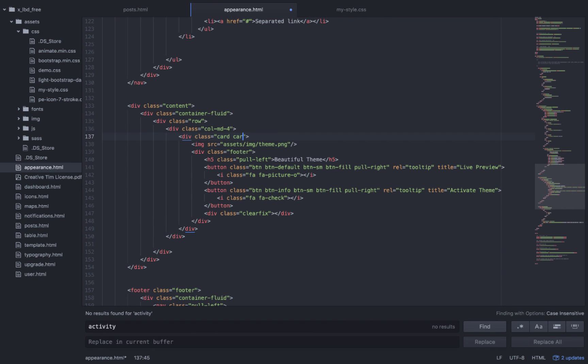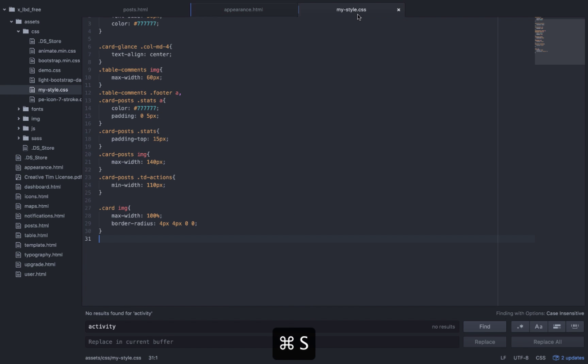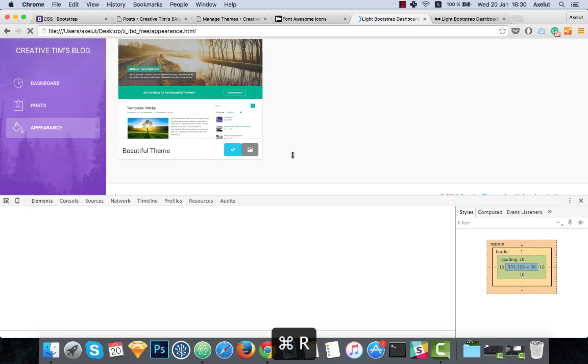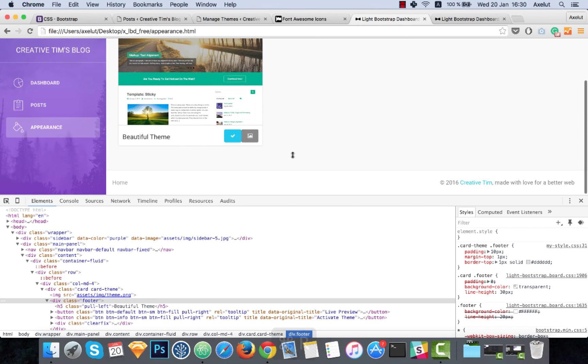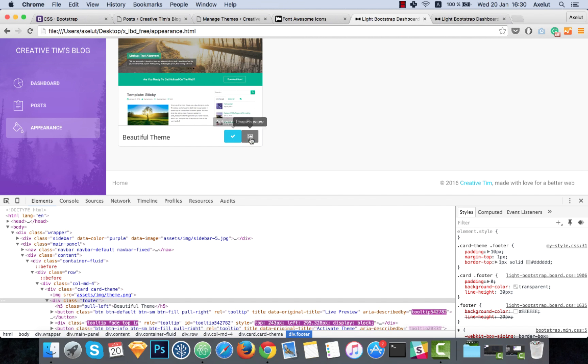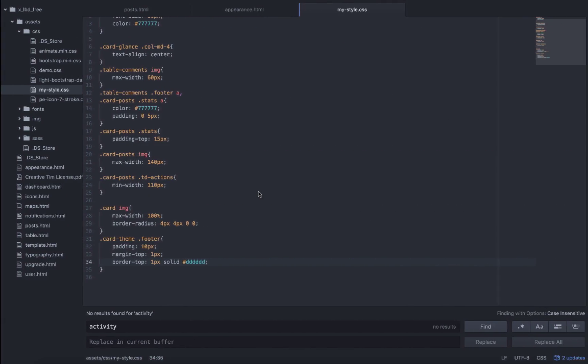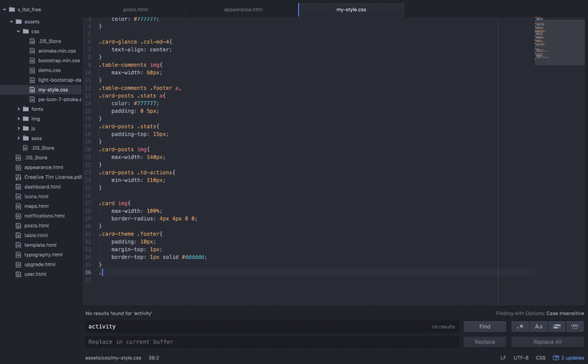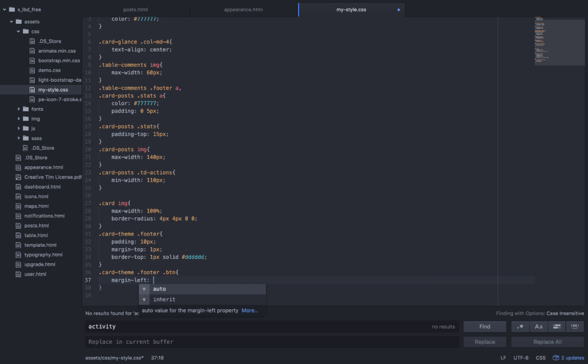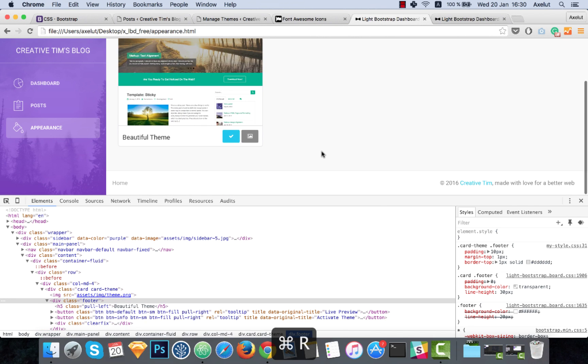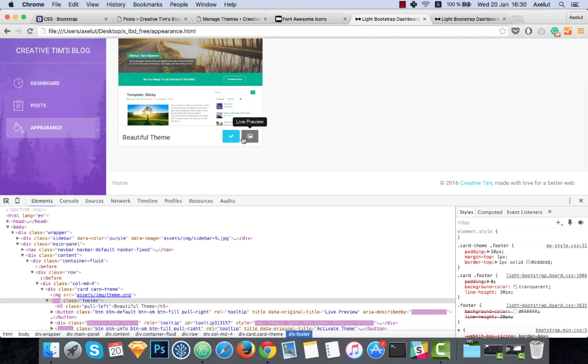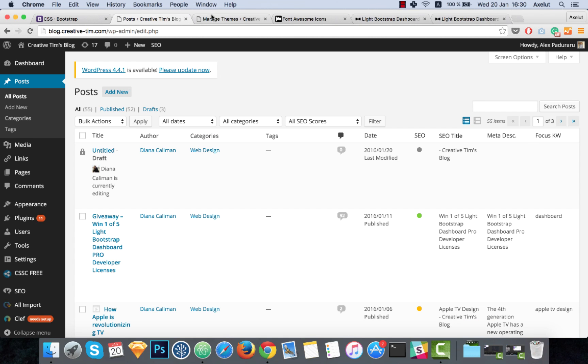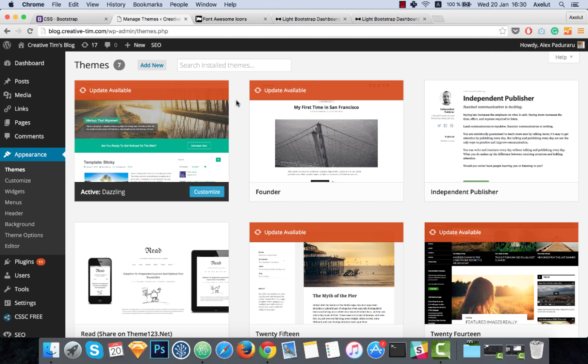I will add a new class here, call it card-theme, and I will copy my properties. Now these buttons should have a space between them. So I will add some margin left to the buttons and they will look better. That's better. Okay, let me close this, we don't need it anymore.